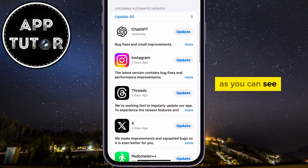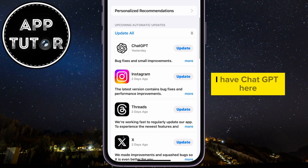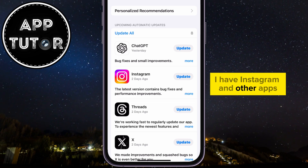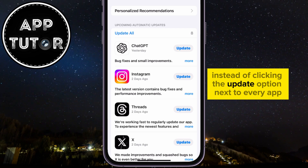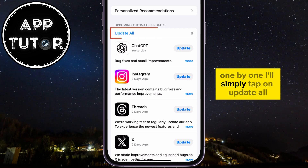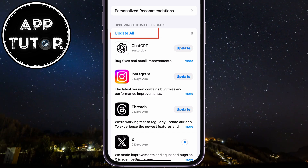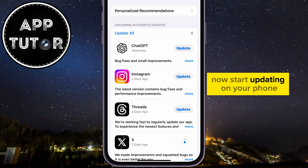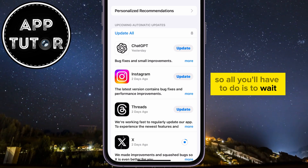As you can see, these are all the applications that have to be updated. I have ChatGPT here, I have Instagram, and other apps. Instead of clicking the Update option next to every app one by one, I'll simply tap on Update All and then wait a couple of minutes. All applications on your iPhone will now start updating, so all you'll have to do is to wait.